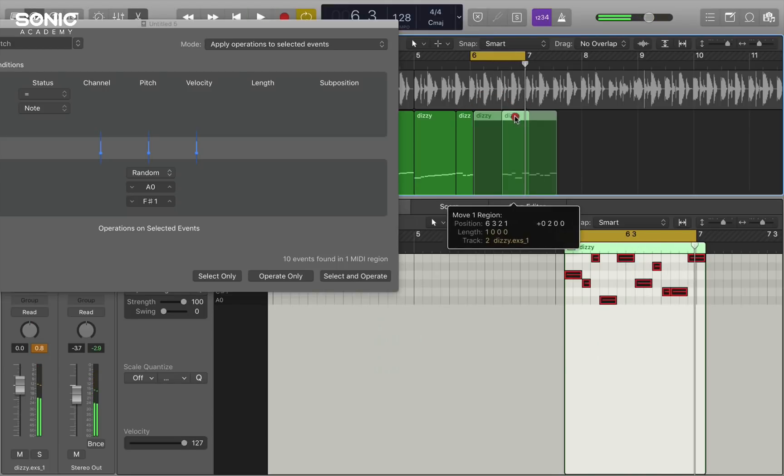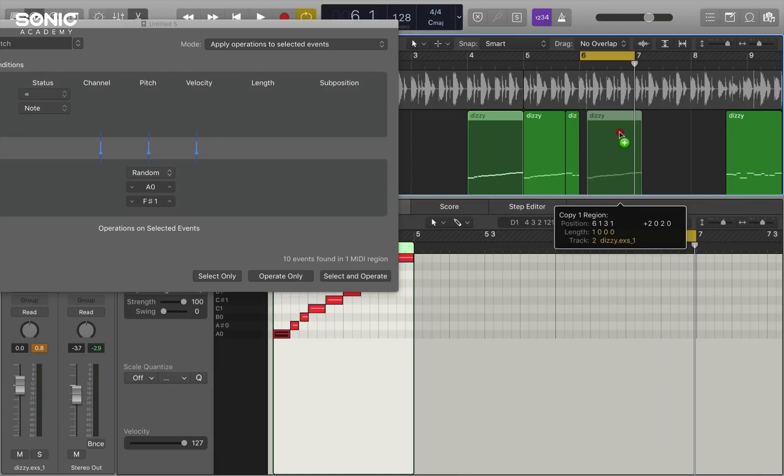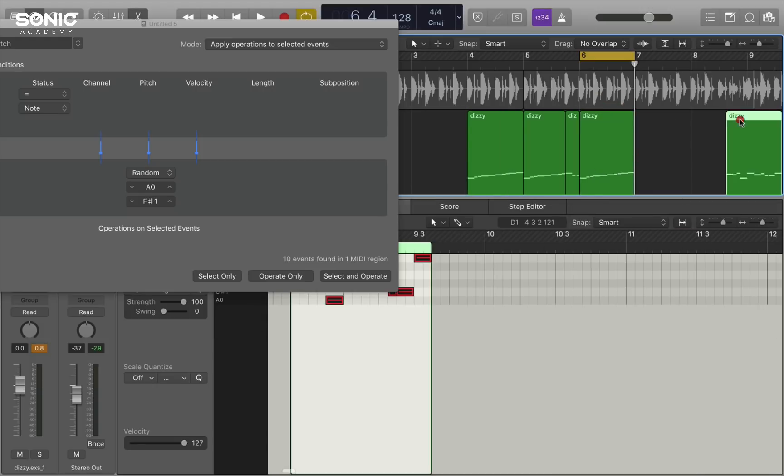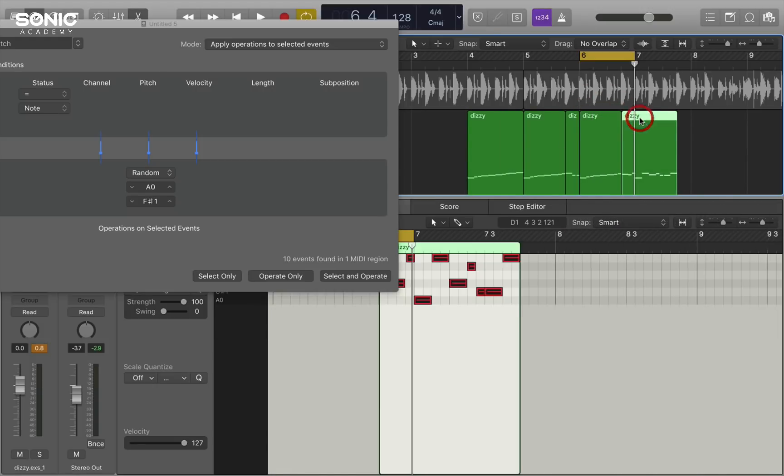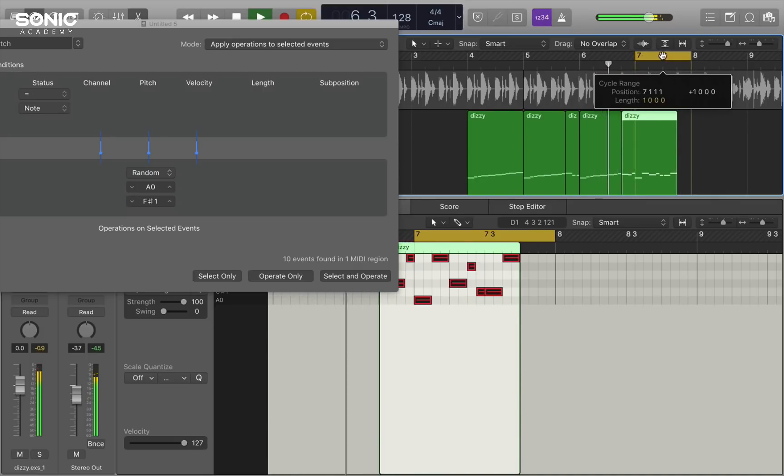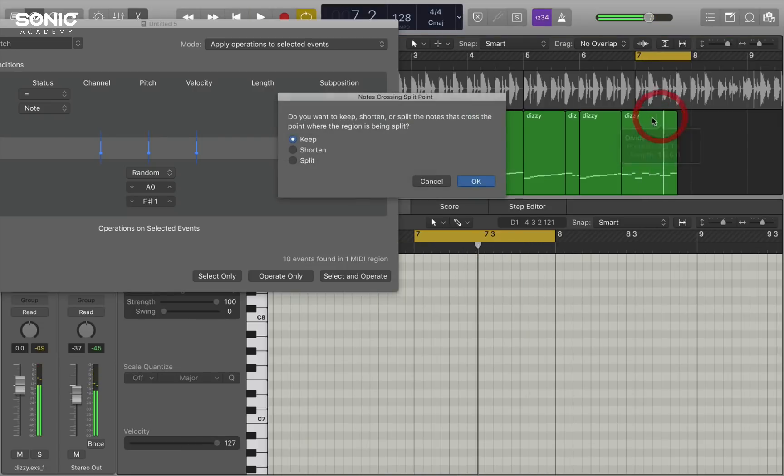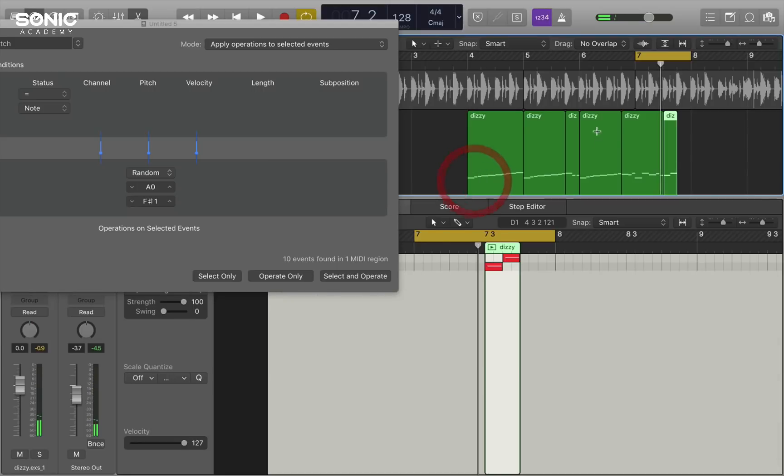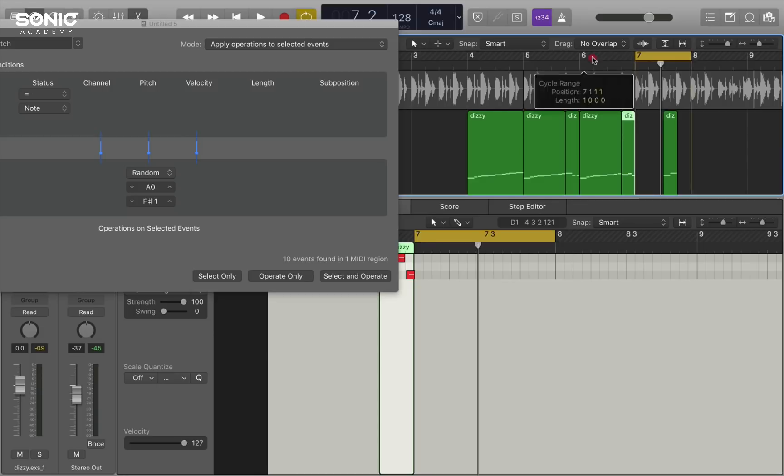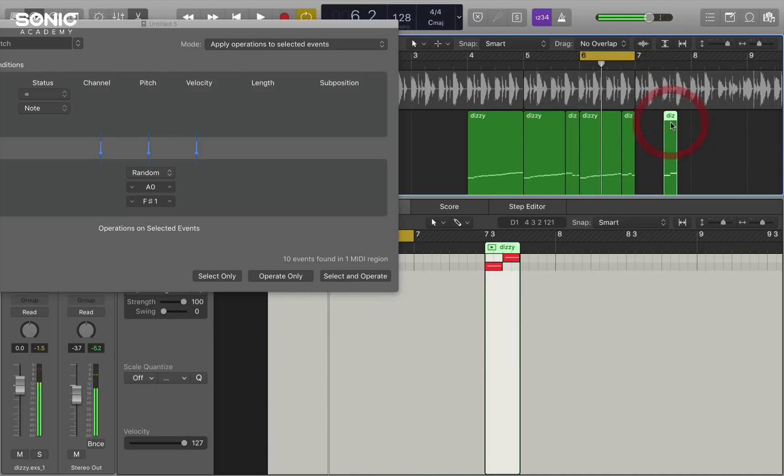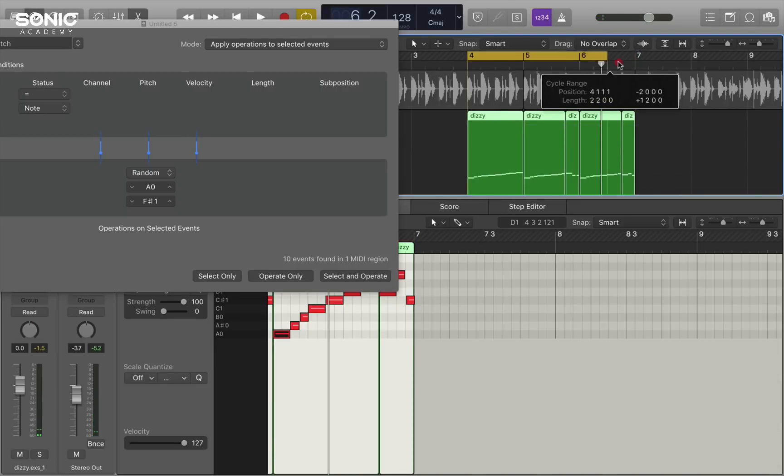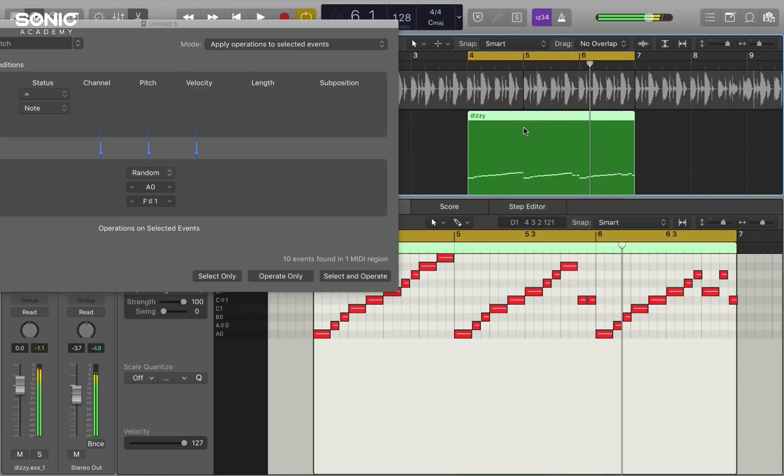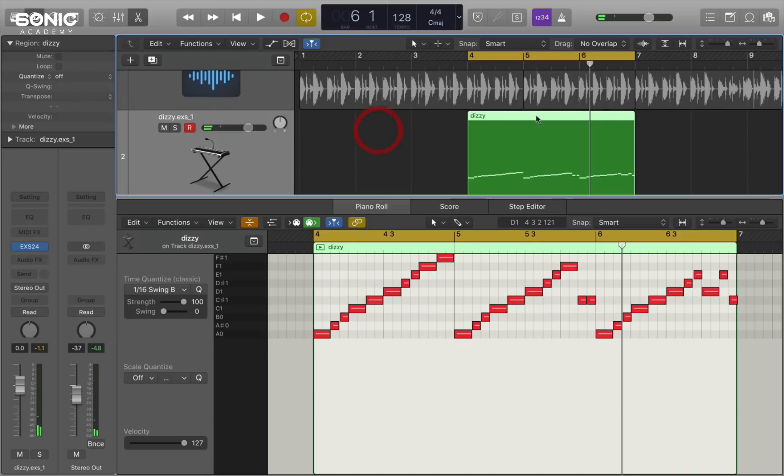I like the start of that so I'm going to grab that and put it maybe here. And then just superimpose that over the top. Let's put that in there. I like that. So I'm just going to right click and join all that together so I've got a completely new piece of MIDI data.